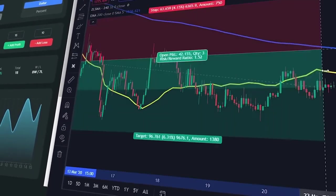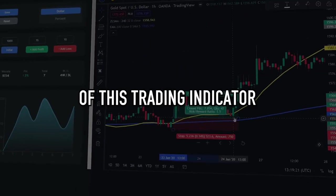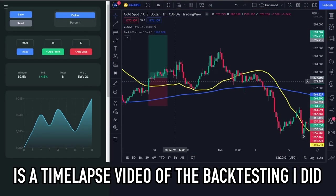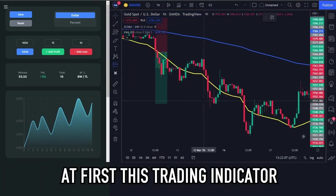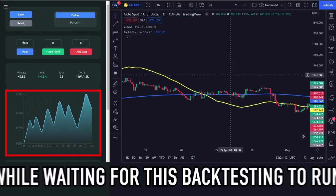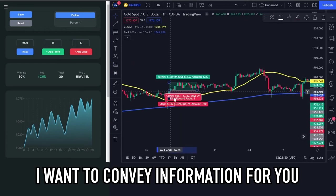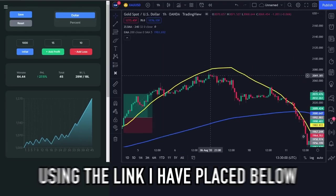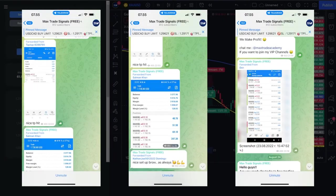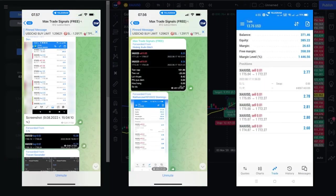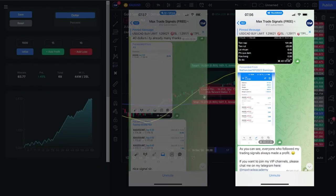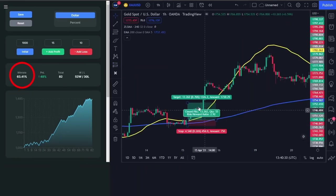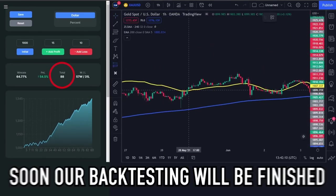After understanding the entry and exit rules, I will now do backtesting to show the accuracy of this trading indicator. The video you are watching is a time-lapse of the backtesting I did. At first this trading indicator had mediocre performance. I also have a Telegram channel that shares free trading signals — you can join using the link below. The performance of this trading indicator seems to be improving, and the win rate has started to increase. Our backtesting will soon be finished.